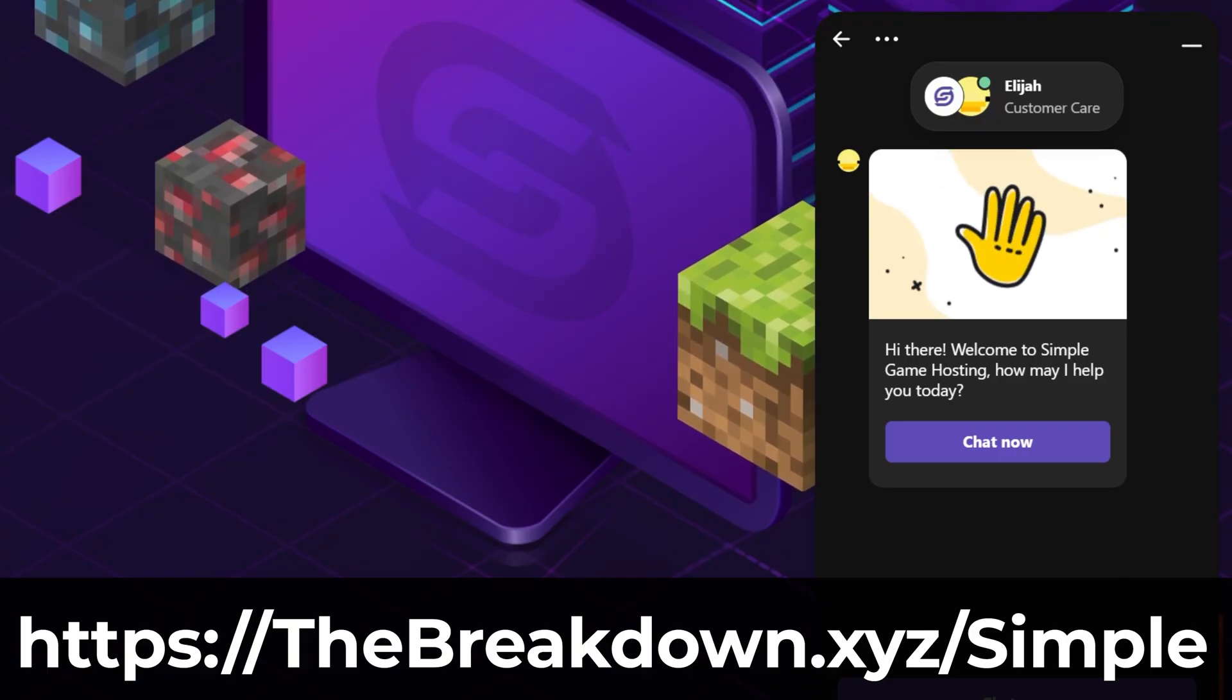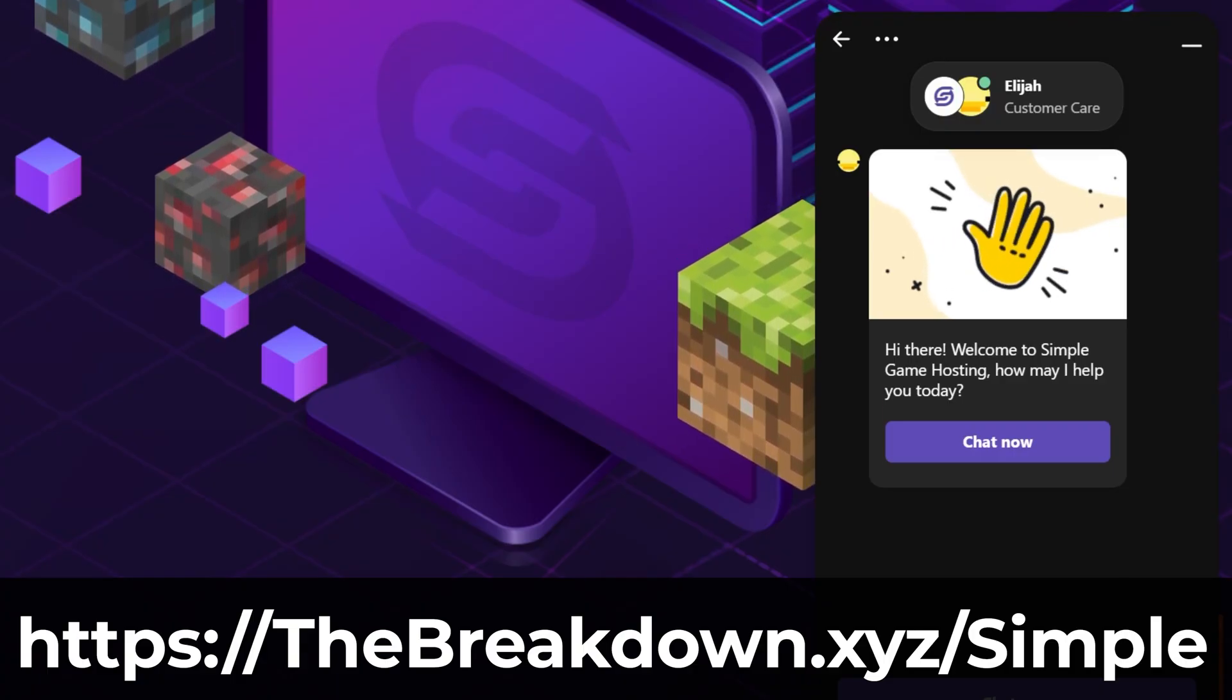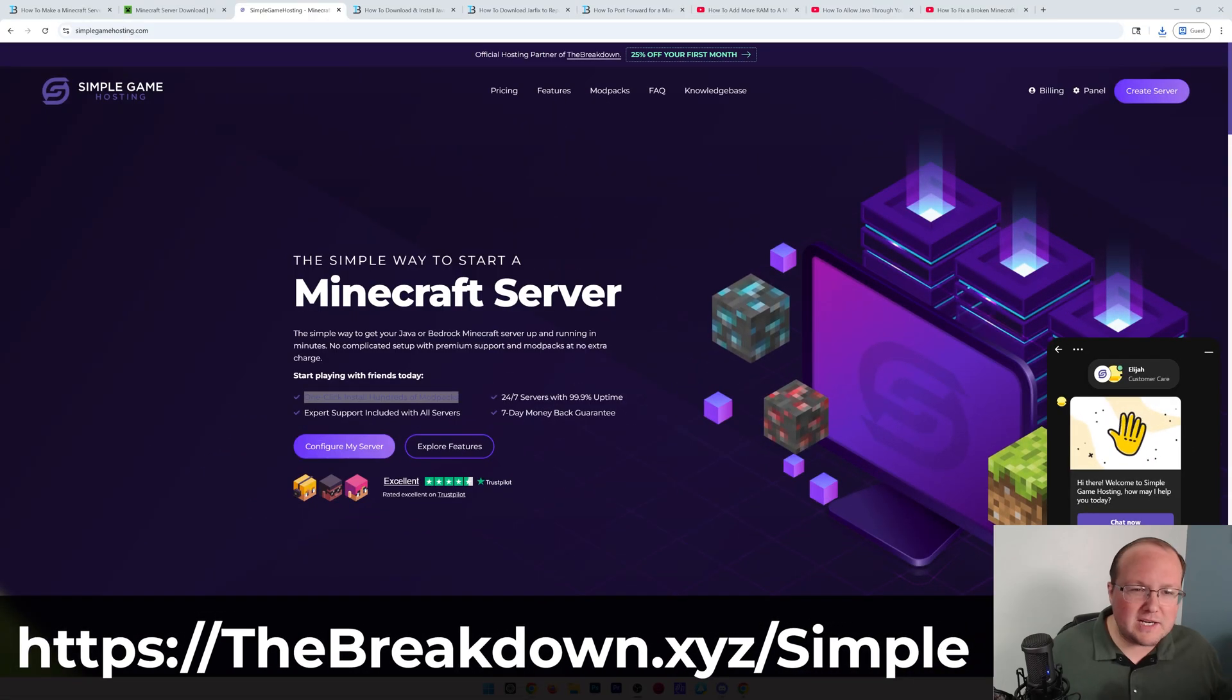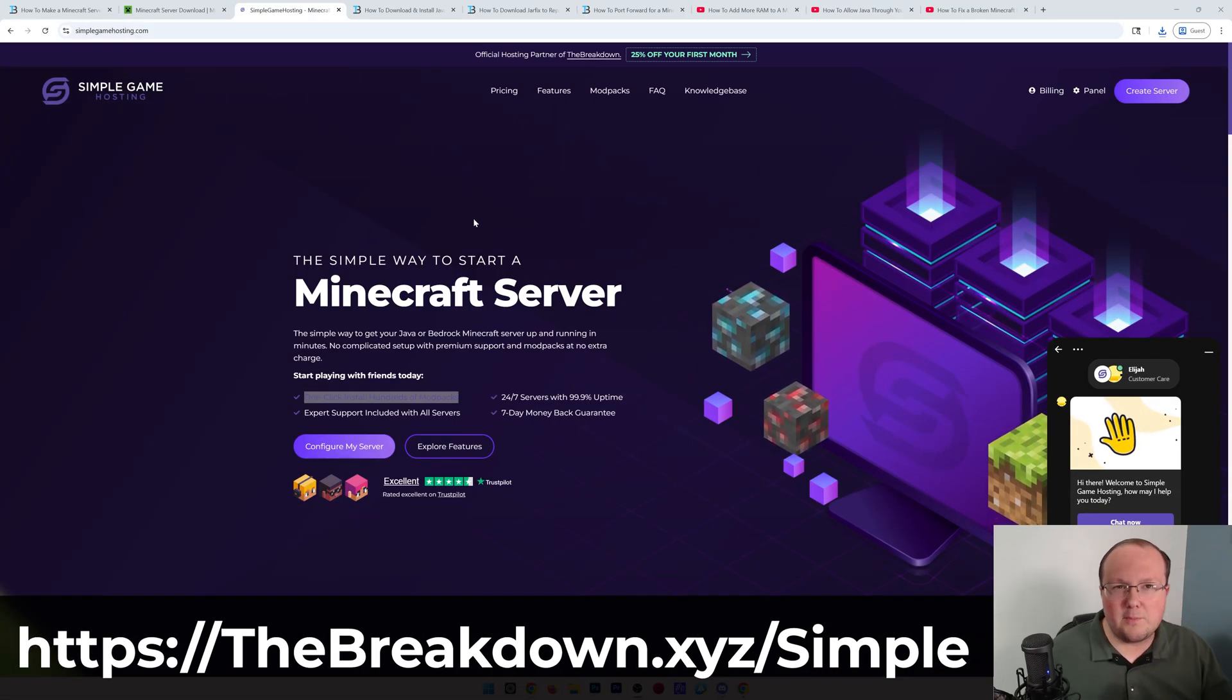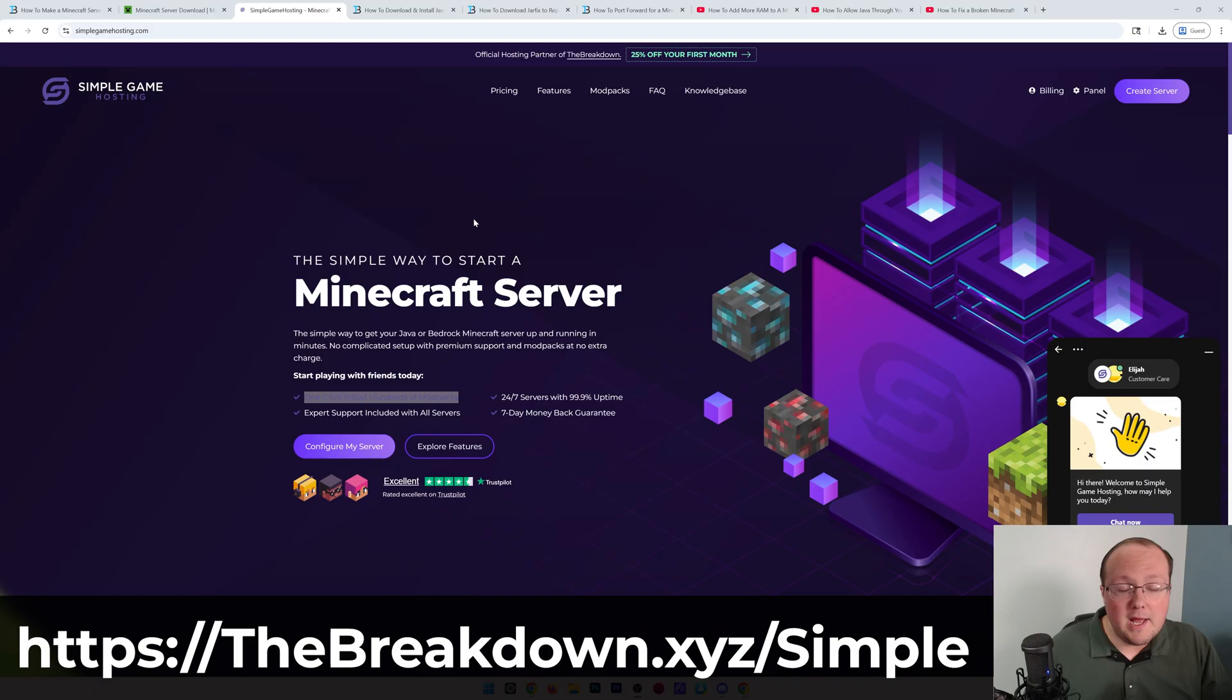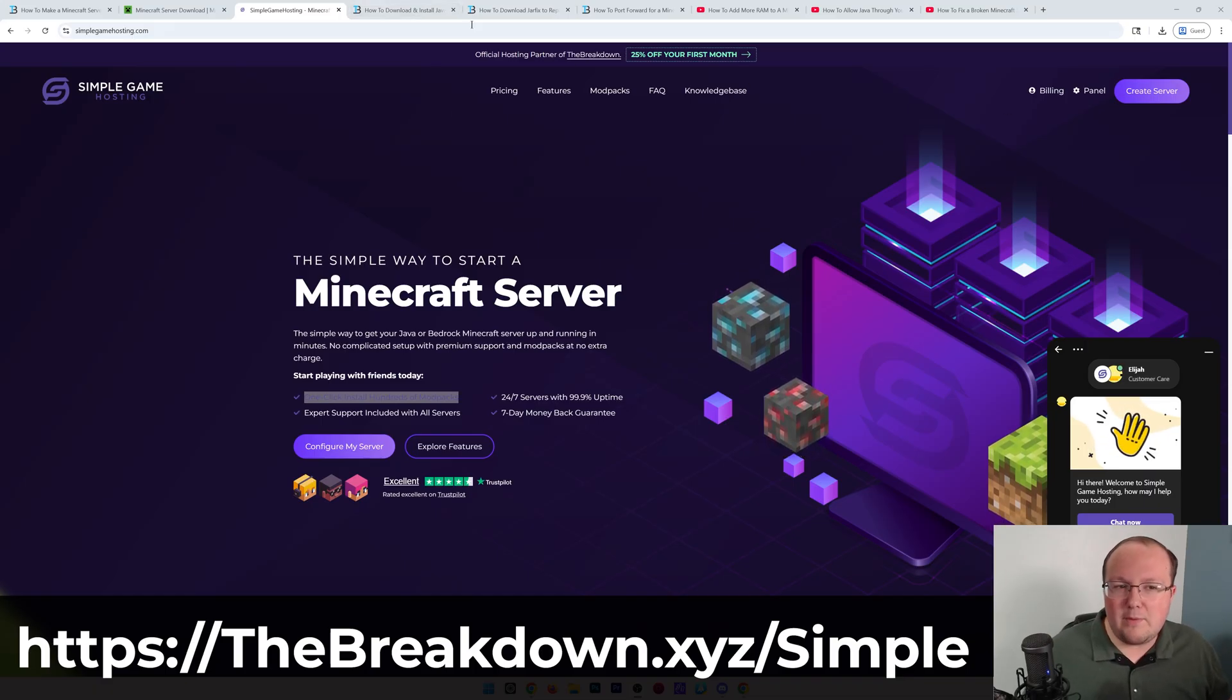You won't have to worry about security, your computer's hardware, or anything like that. To check out Simple Game Hosting, first link down below: thebreakdown.xyz/simple, and start your Minecraft server the simple way. Now we can minimize our browser.